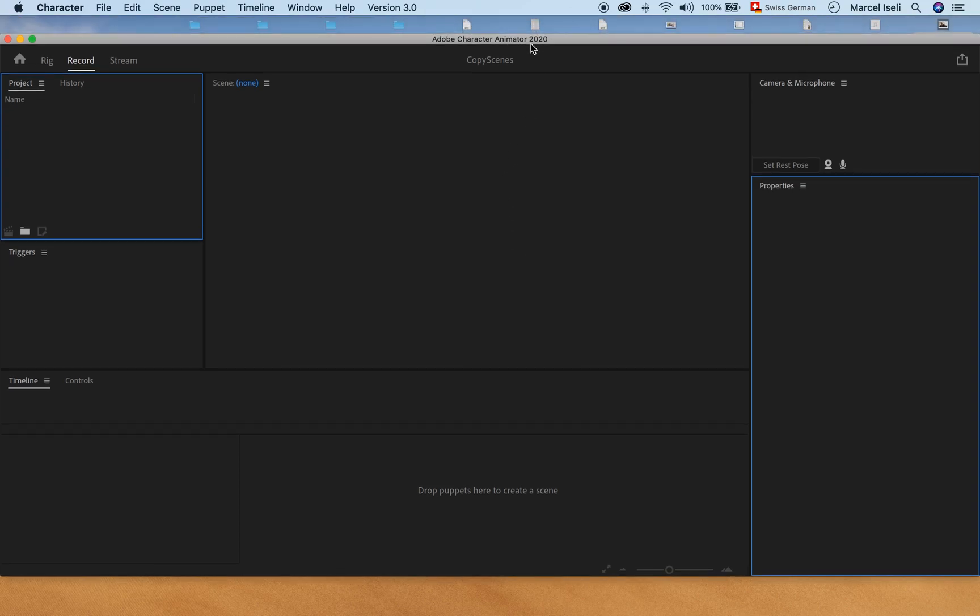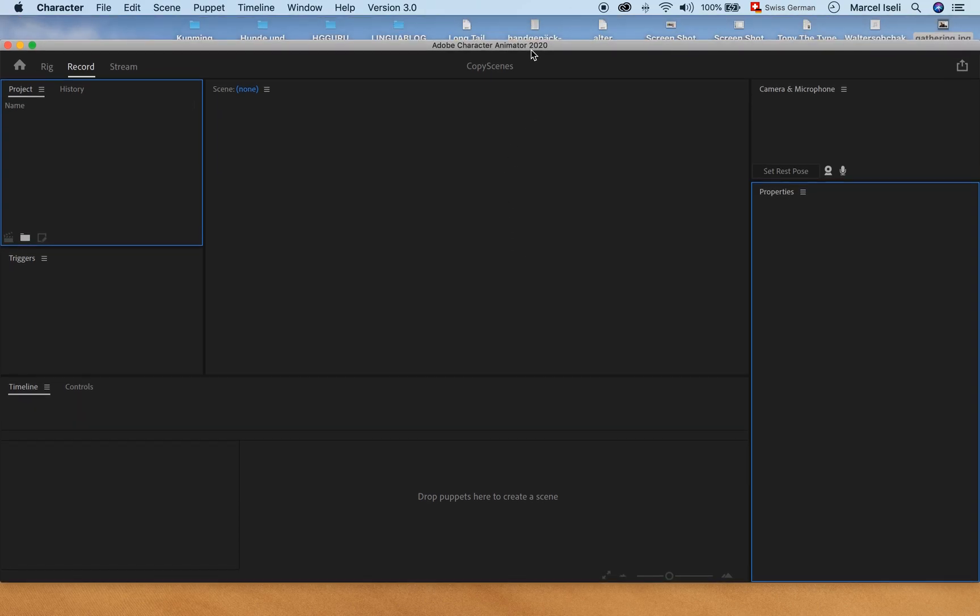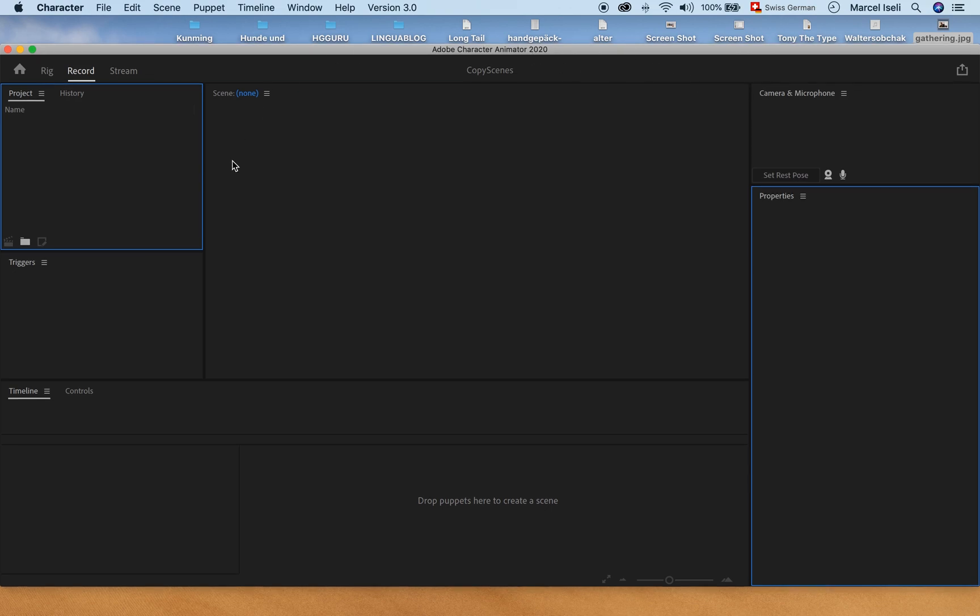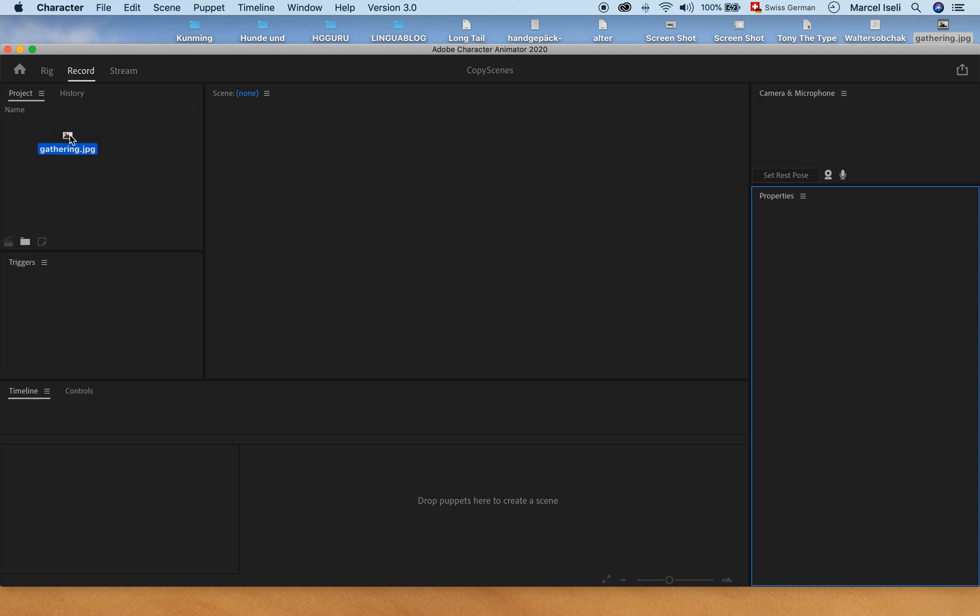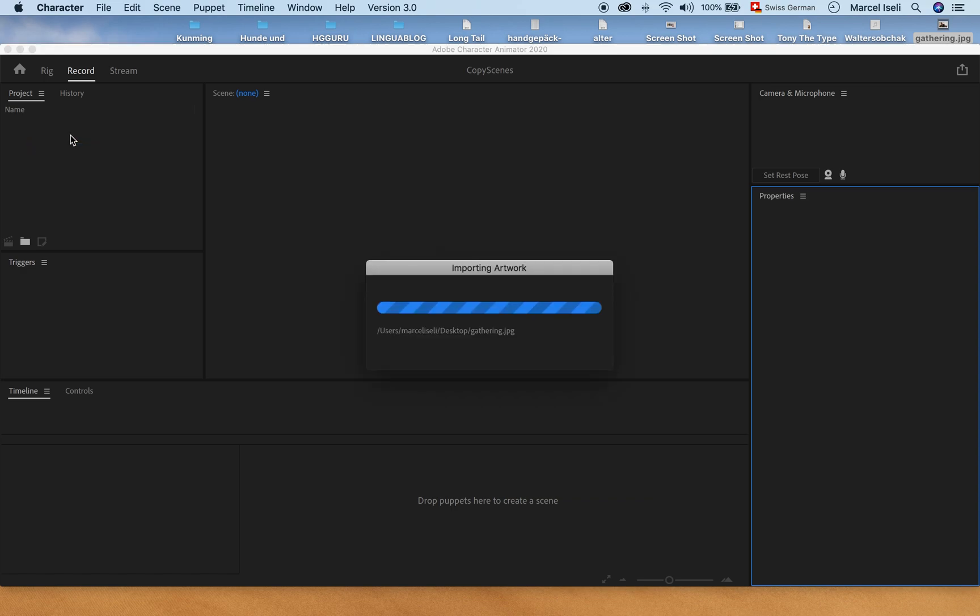We have a fresh project open here which is completely empty at the moment. So the first thing that we are going to do is take a JPEG here and drag that inside of the project folder.